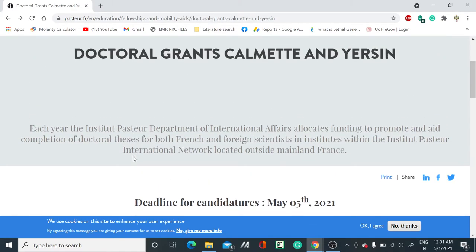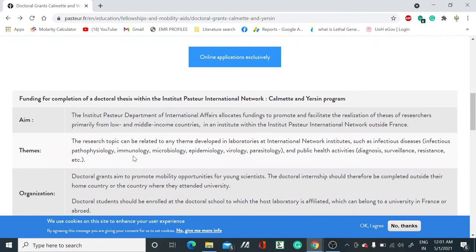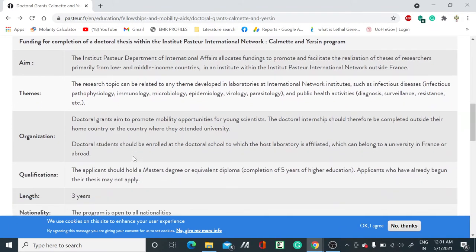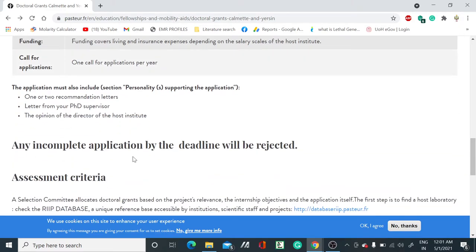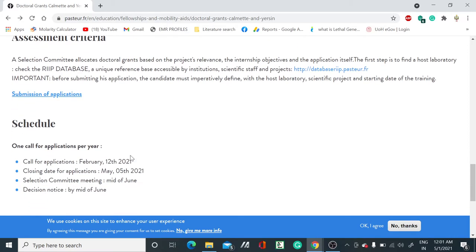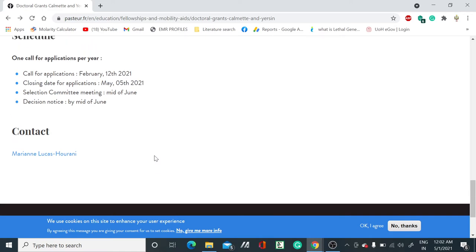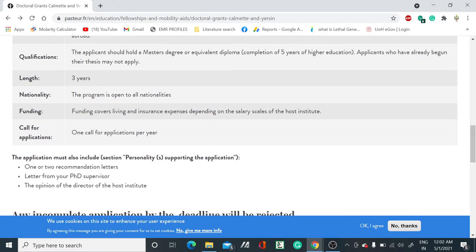This is basically if you are pursuing a PhD and want to gain some experience from abroad. They have mentioned that you need one or two recommendation letters that you have to submit while applying for this position.